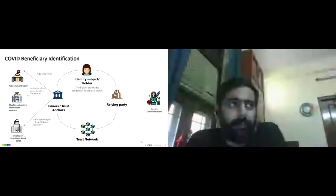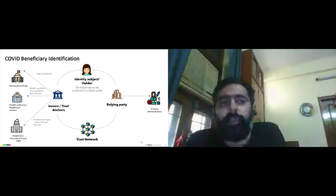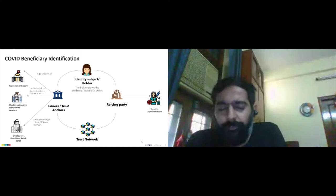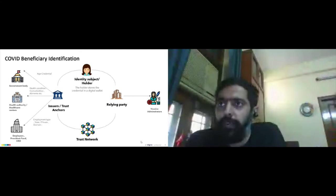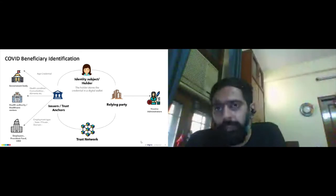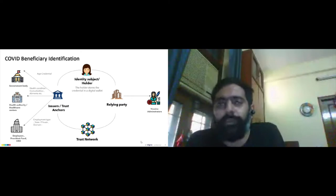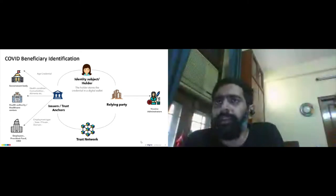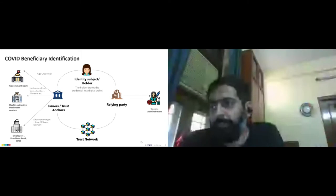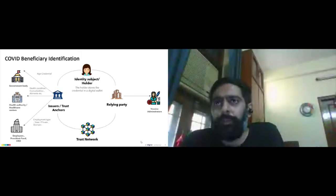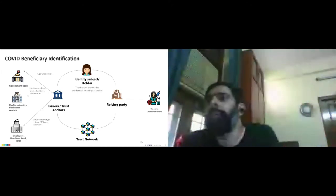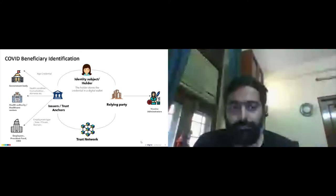Using these three sets of credentials from these three sets of issuers, the identity subject can ascertain their eligibility and priority group for the COVID vaccine. On the other side, the vaccine administration team — because they need verification of these three aspects — would act as the verifier or relying party. This exercise will be decentralized and distributed, minimizing the time and expediting the whole vaccination process itself.